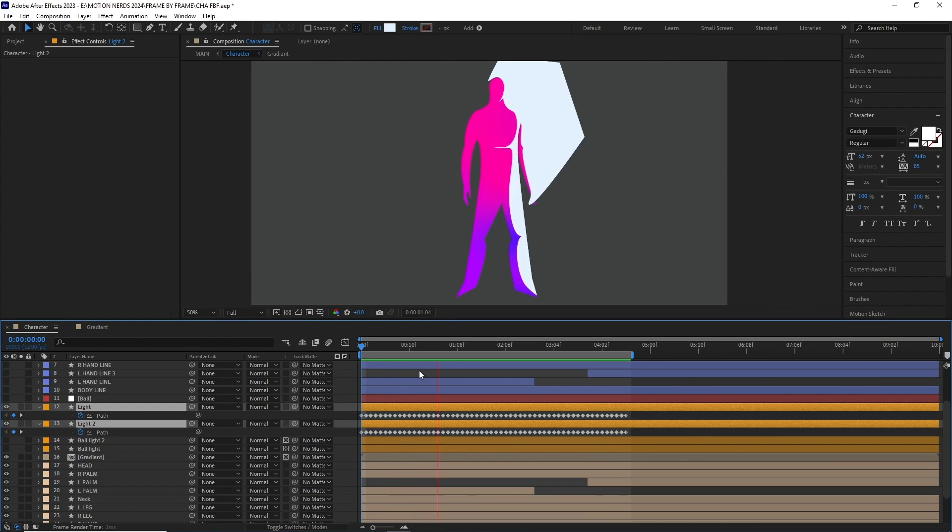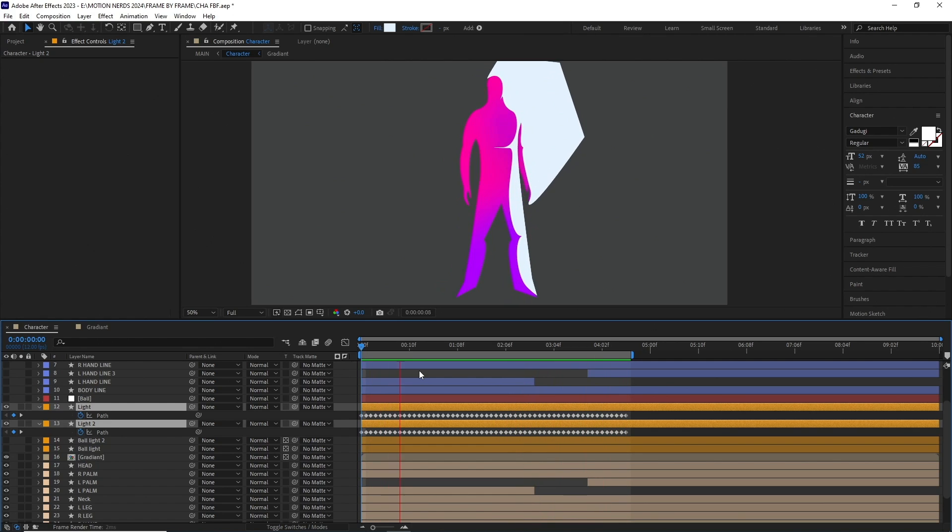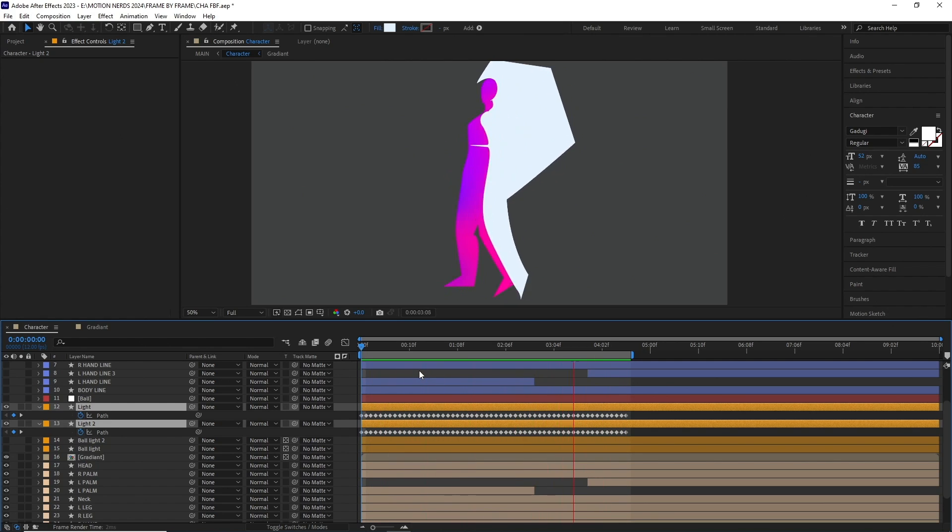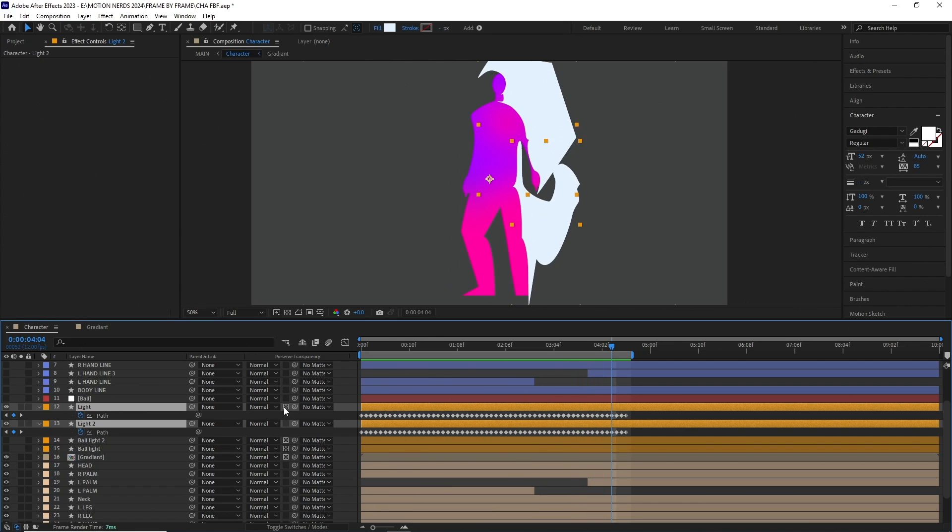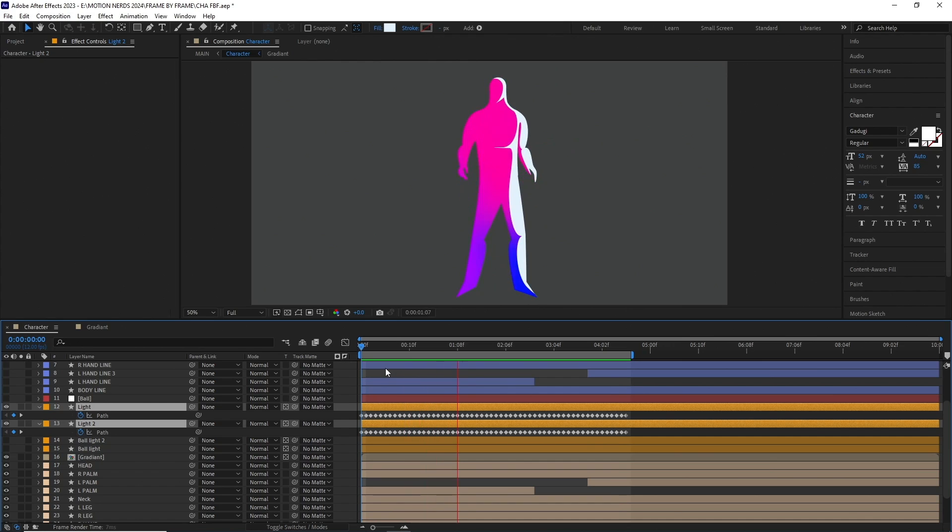Then I added this light source coming from the side using shape layers. I animated their path, and added them using the preserve transparency button. This is just a stylistic approach. I'm not trying to replicate any actual lighting here.